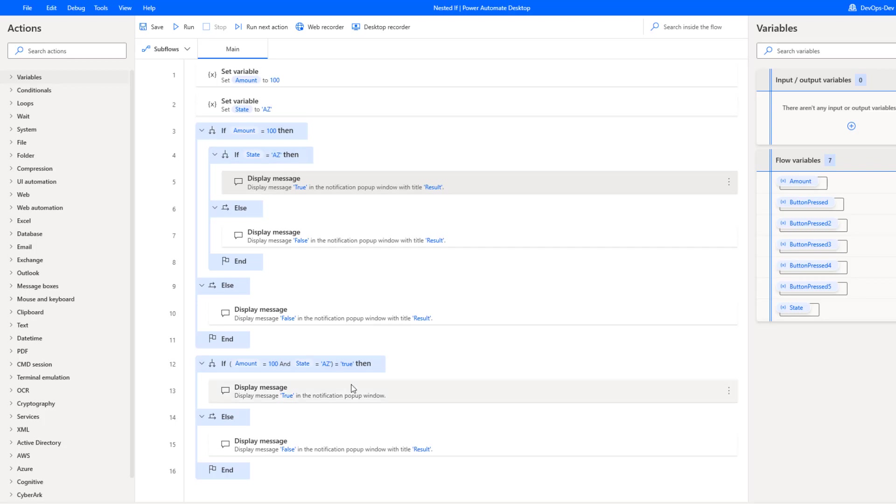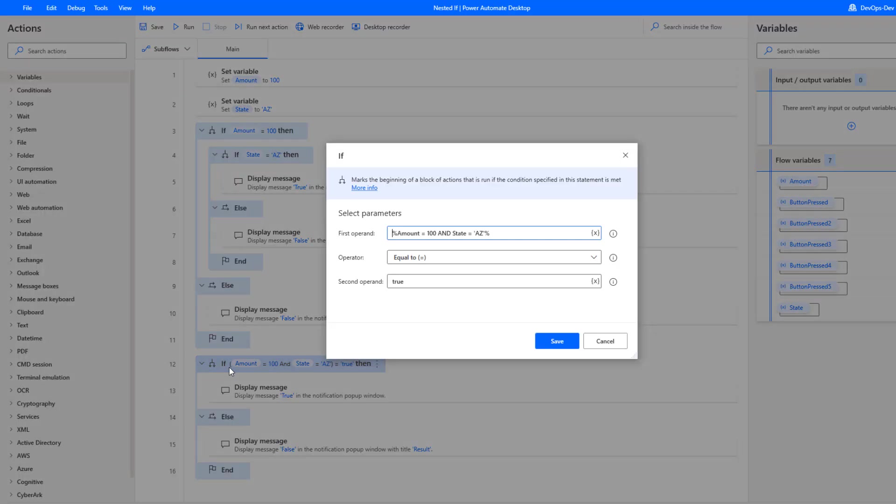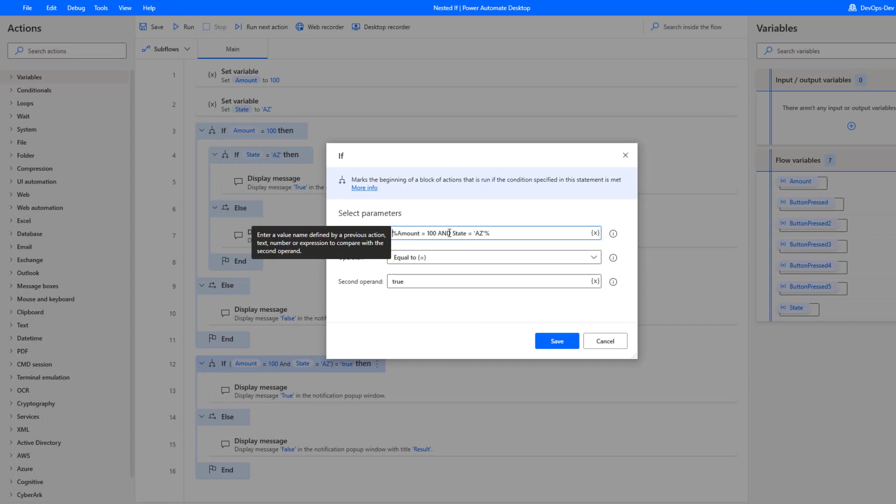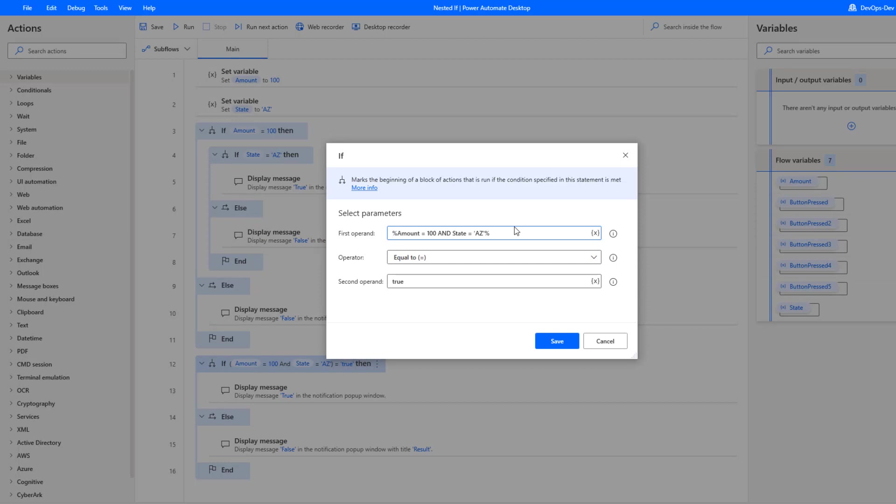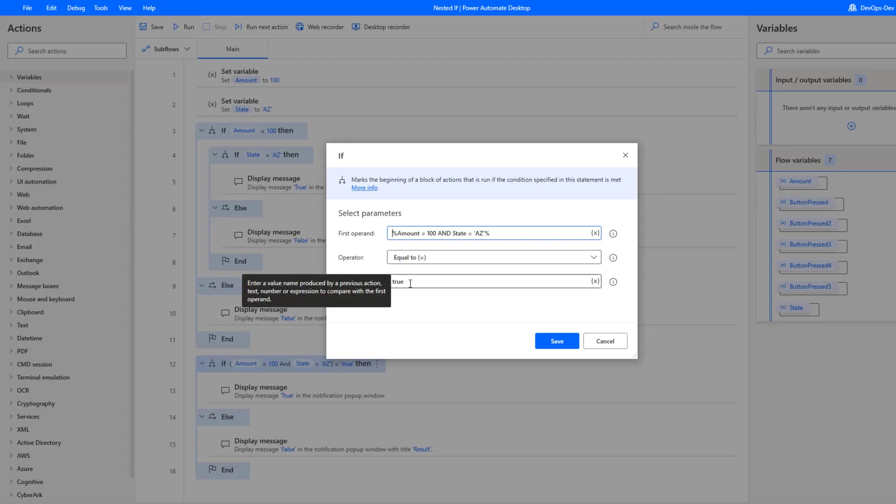Alternatively, what we can do is have just a simple if expression. And then as part of that expression, we can use an operator of 'and' to say if my amount variable is equal to 100 and state is equal to AZ, both of these have to be true in order for my overall statement to be true. That's where we're going to take advantage of equal to and then use a boolean operand of true here.